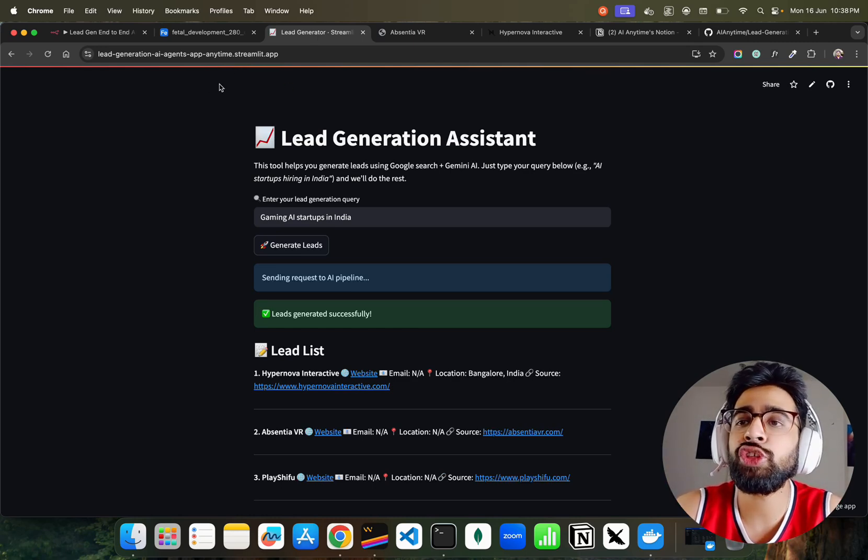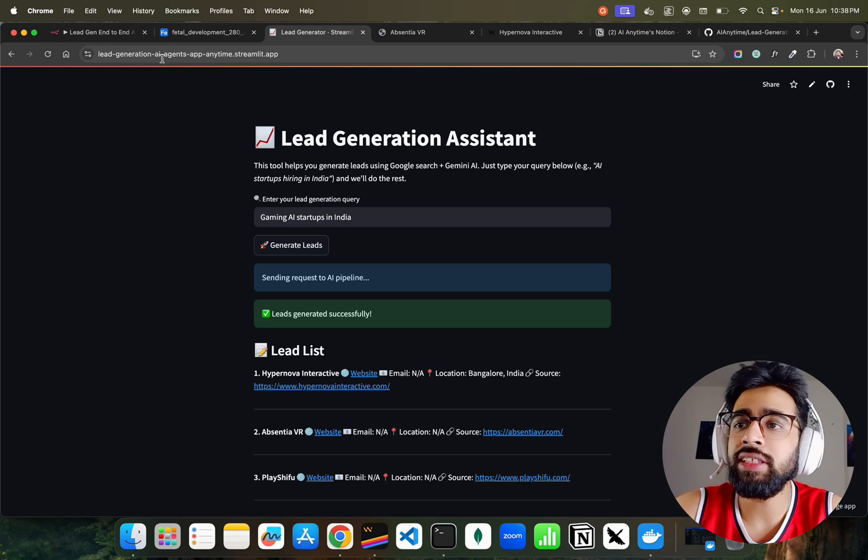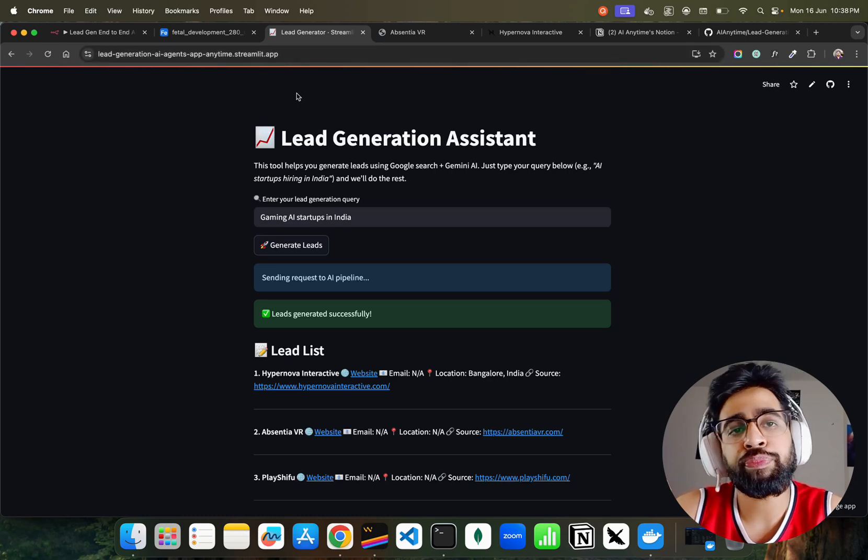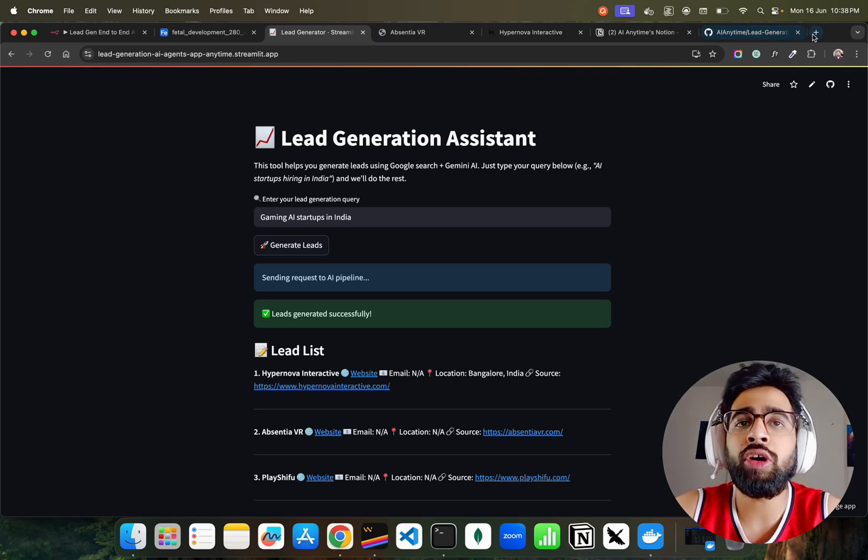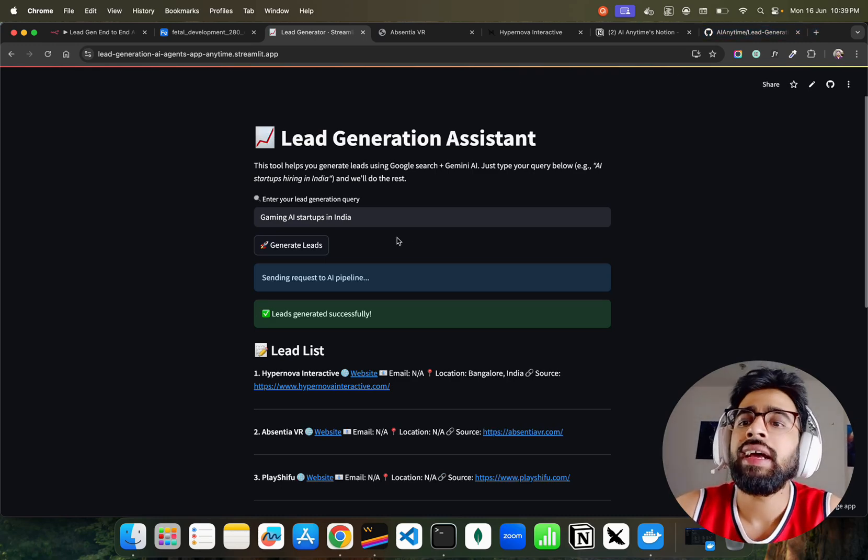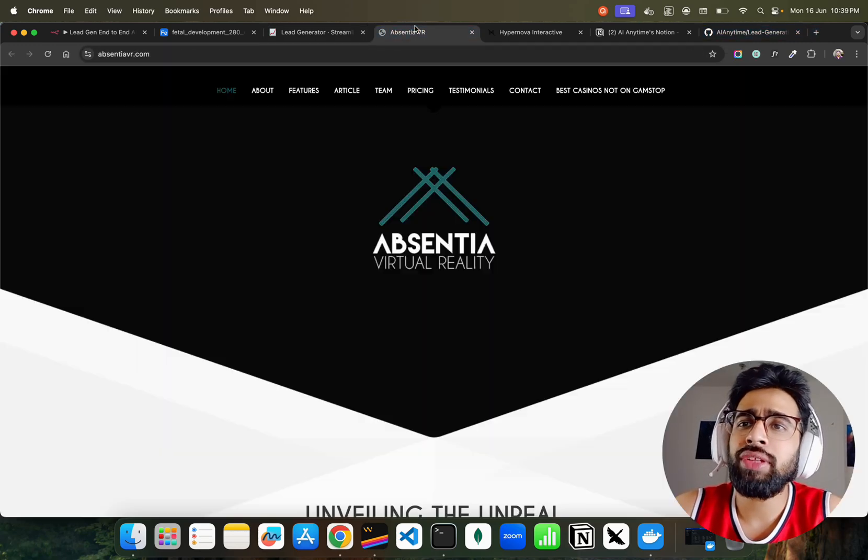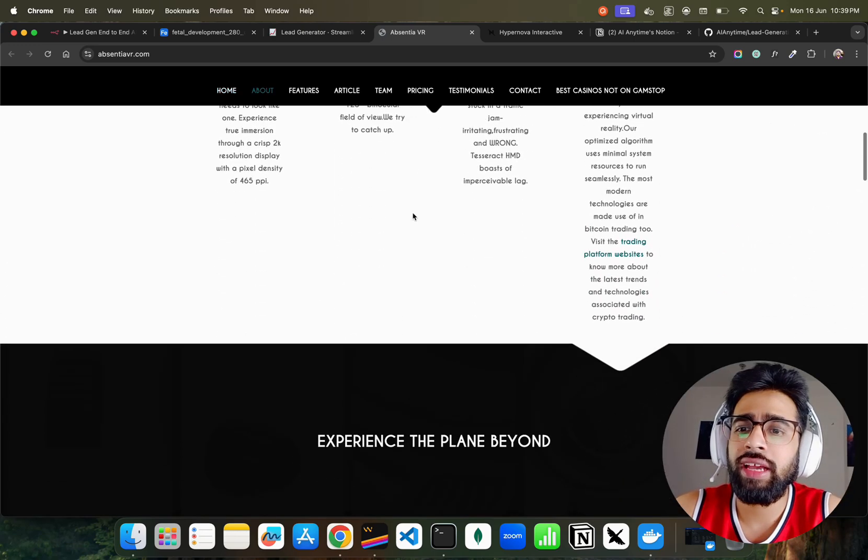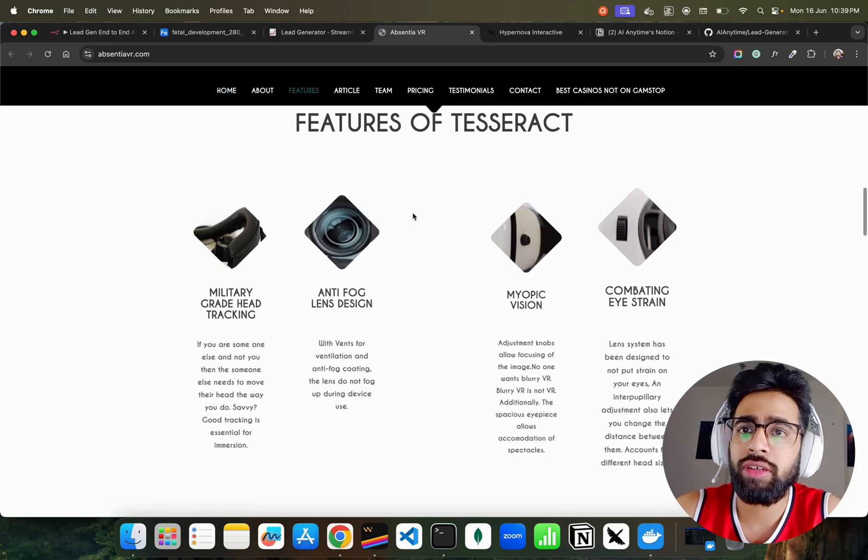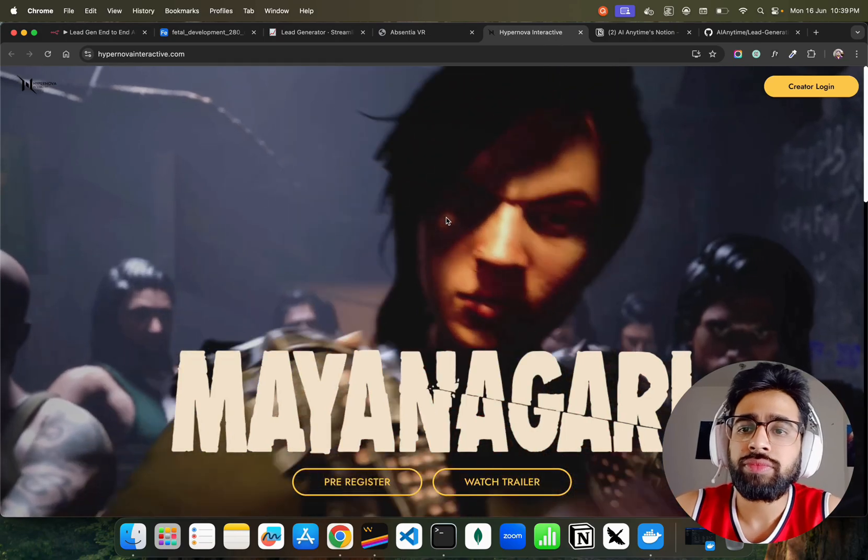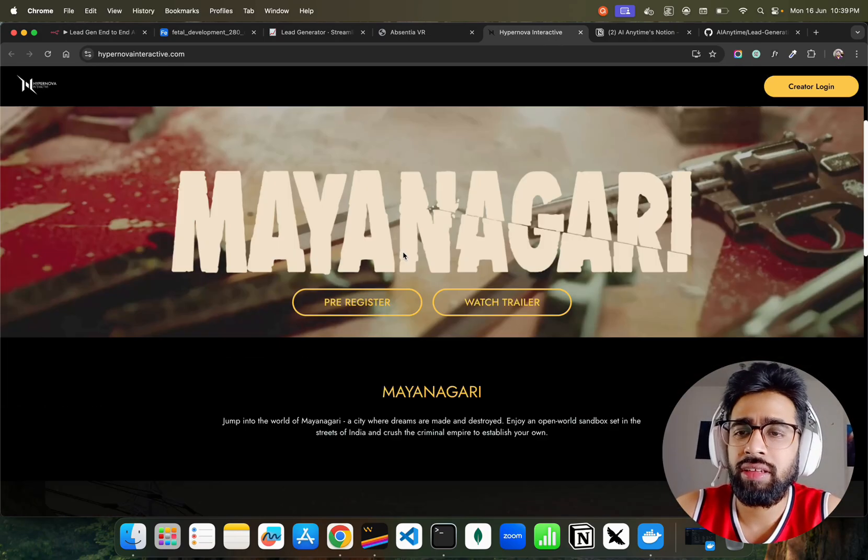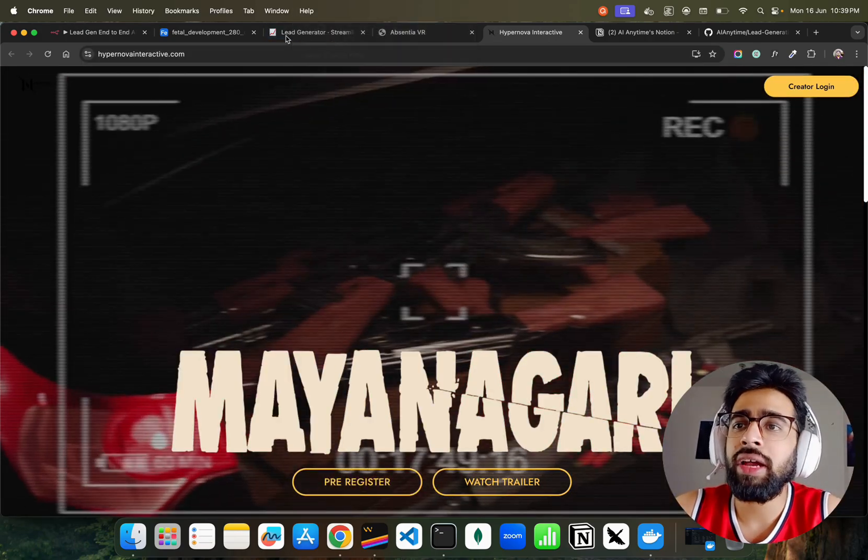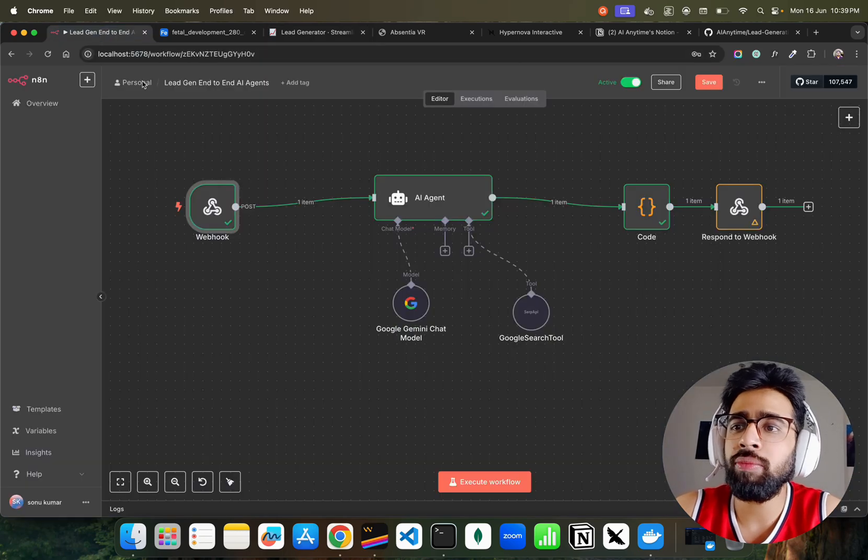You can see this is deployed on Streamlit Cloud - I have deployed this lead generation AI agents app on Streamlit dot app for free. These are all gaming startups and you can change it to other startups also.